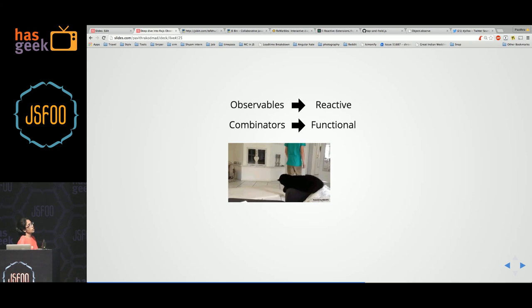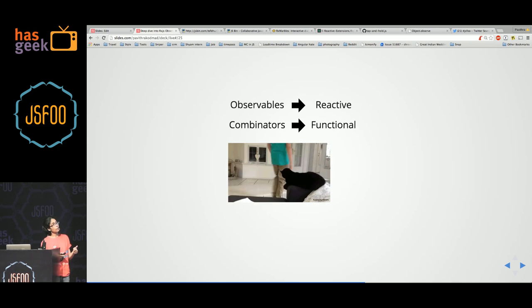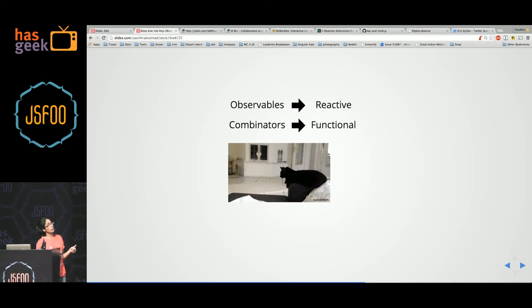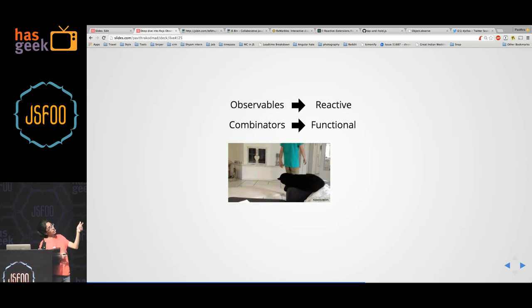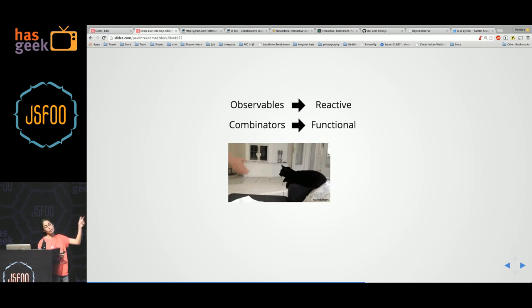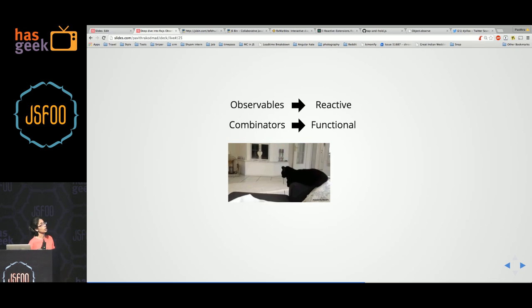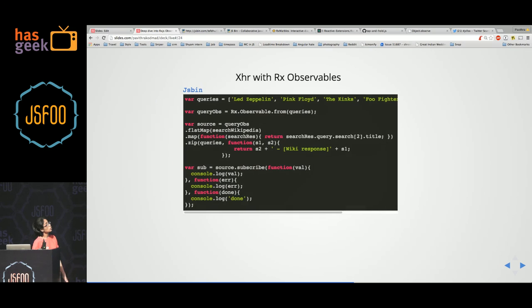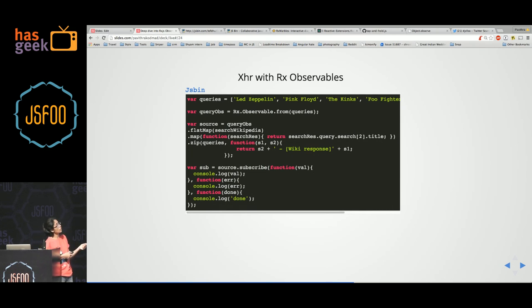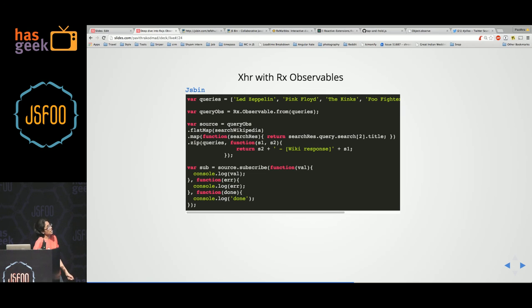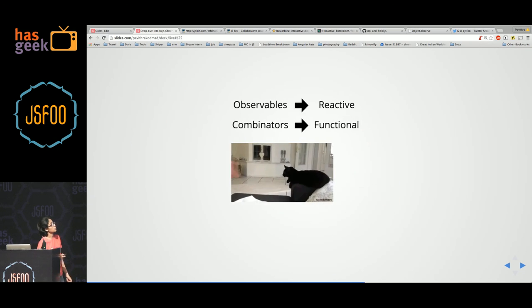So observables give you the reactive part of coding in JavaScript. The combinators on the observables give you the functional part of doing this. So when you create observables, you are lazy evaluating. So on subscribe, all this reacts immediately. Then you use your combinators which are flat map, zip and so on which are functional in their nature.